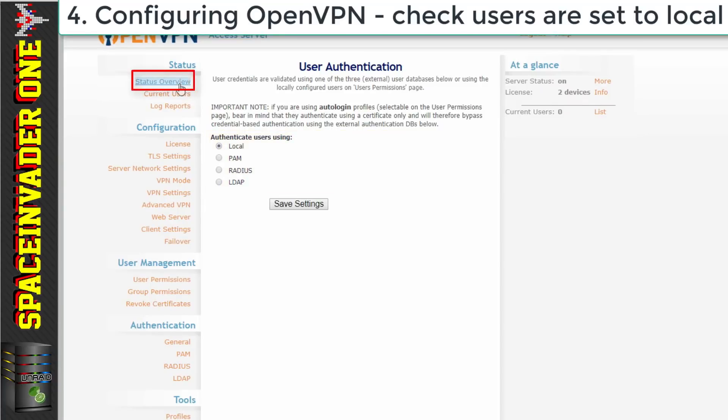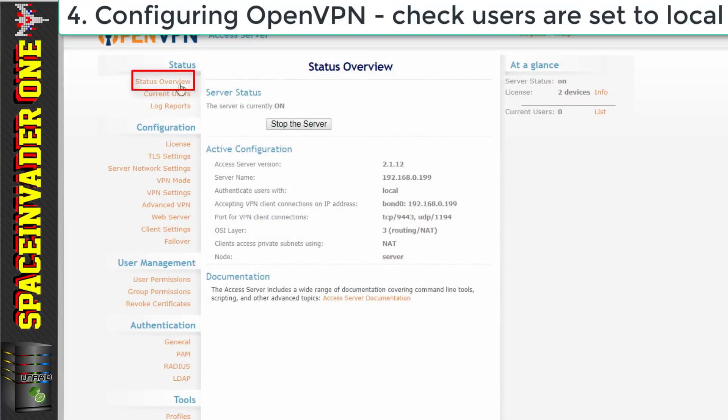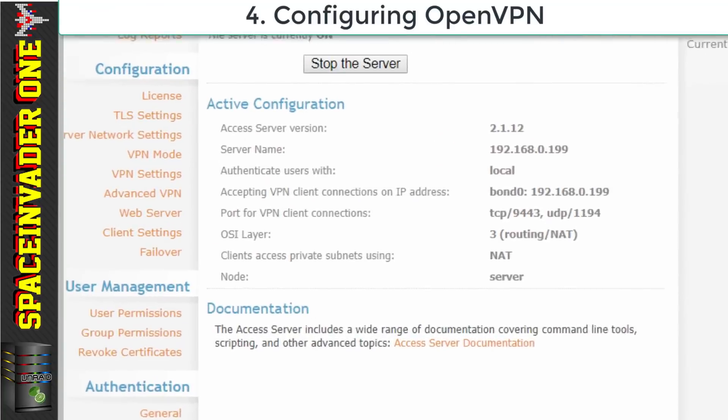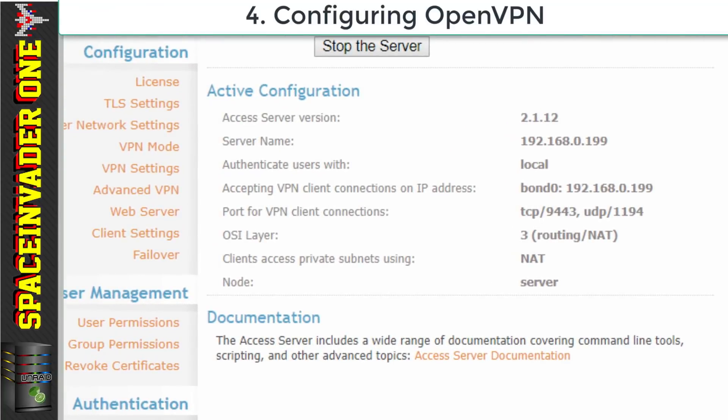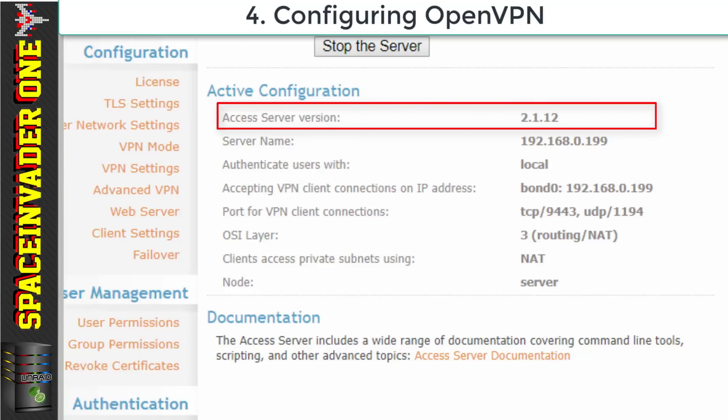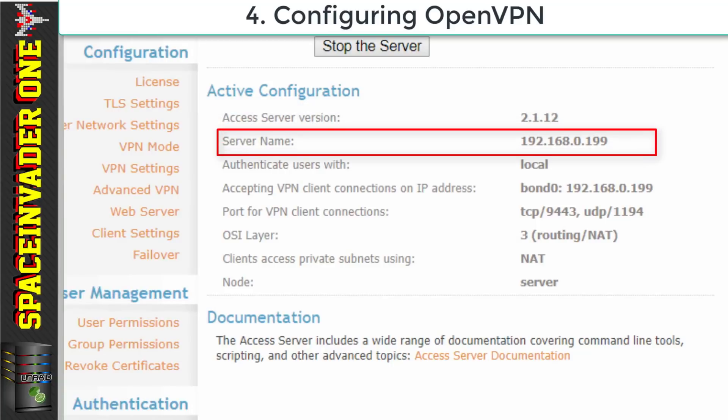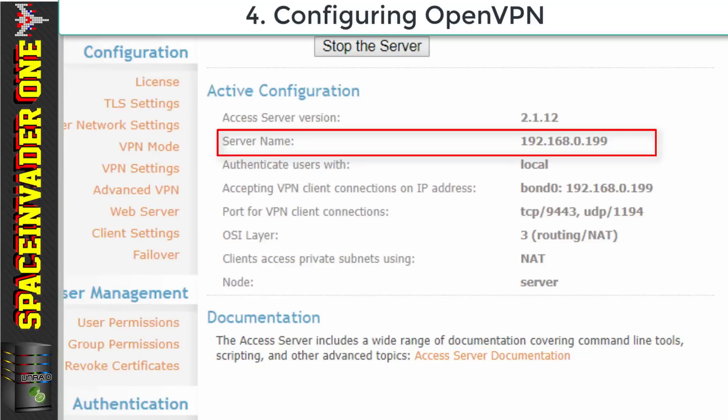Now let's just look at the status overview. And this tells us our active configuration. And here we can see some useful information. We can see the server version. And if we look at the server name here it's the IP address of my Unraid server. Now this isn't going to work if we leave it at that. This is an internal IP address and it's no good for connecting from the outside world. So we either need to put in a static IP address here or we need to put in what we created earlier in the router settings for our dynamic DNS.